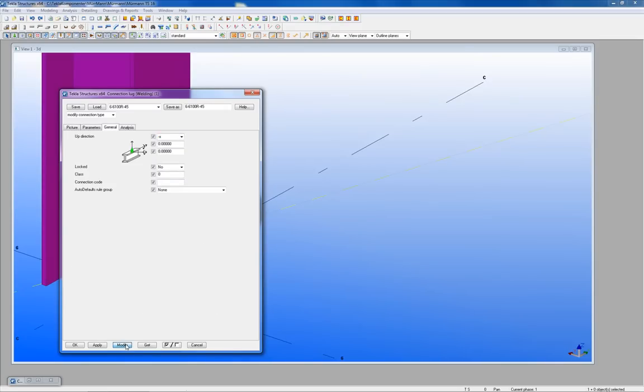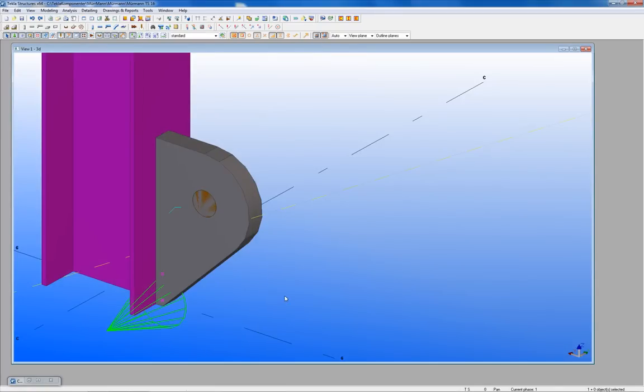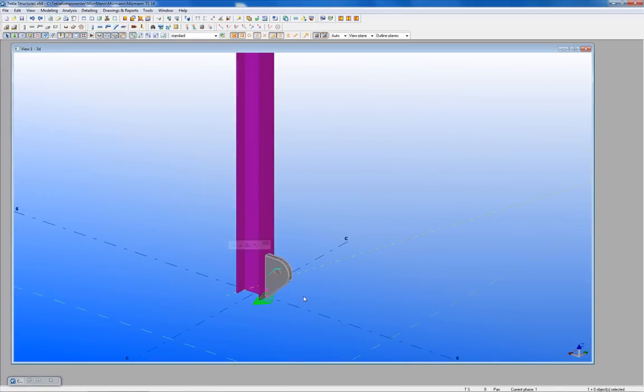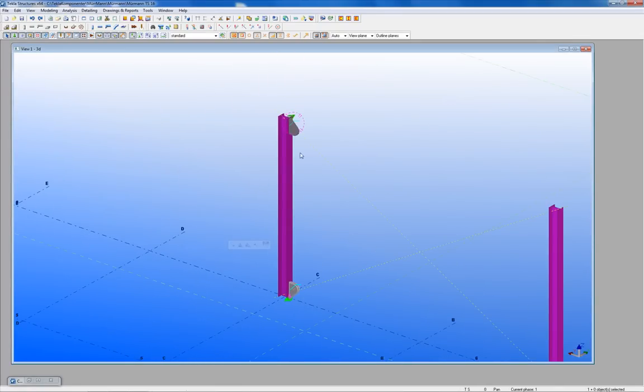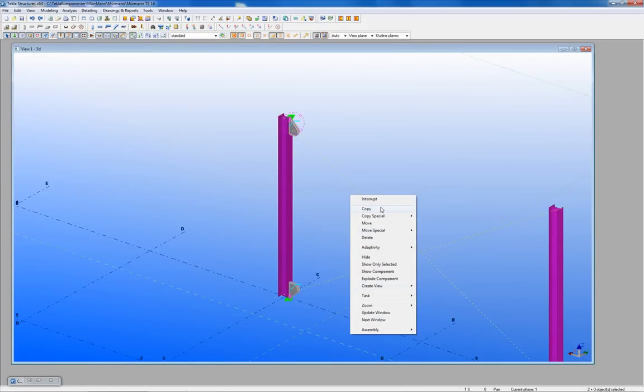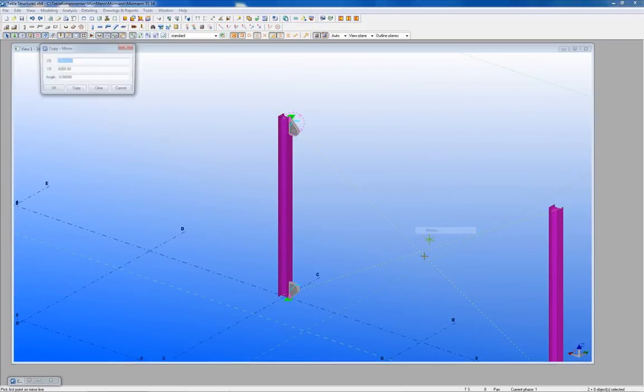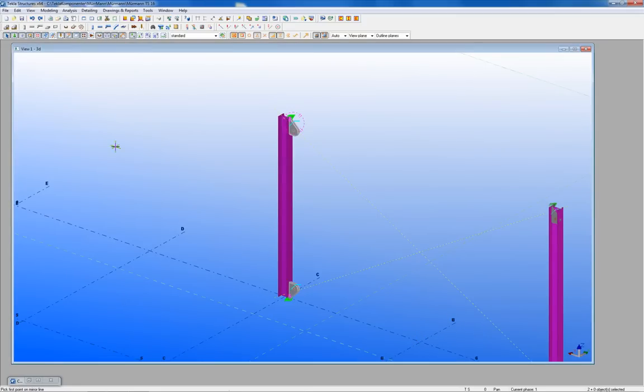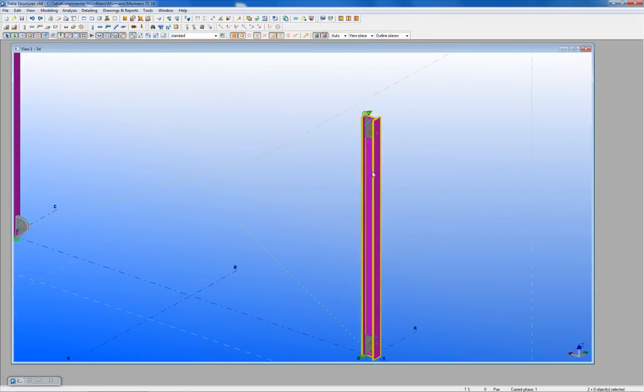All corners should have a connection lug, welded to the columns and rotated right. It is very easy to copy mirror to apply the connection lug to the opposite column. Just change the up direction if it's not placed in the right position.